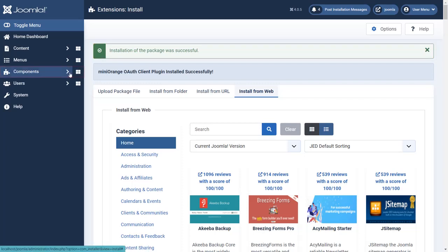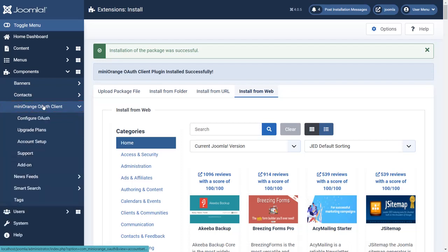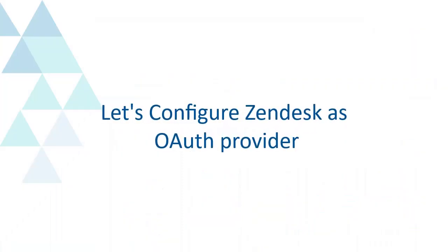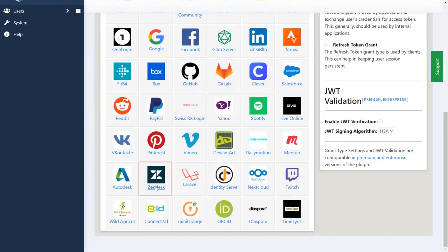Go to the components and select MiniOrange OAuth client. Then click on configure OAuth. Let's configure Zendesk as OAuth provider. Select Zendesk application here.